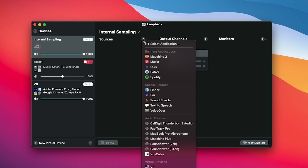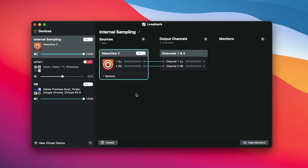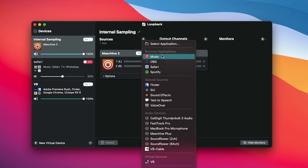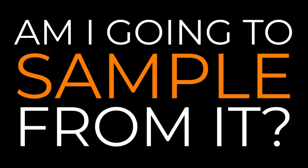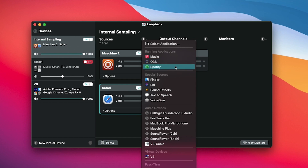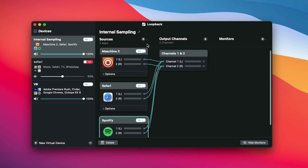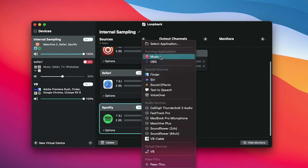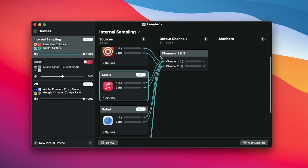Let's start by adding our sources. It's worth noting that the application needs to be open in order for it to appear within your option menu. Ask yourself: if you want to hear it or require a signal, that application belongs under the source column. For this example we'll be sampling off YouTube, so Safari needs to be there. You can also add applications like Spotify and even Apple Music.